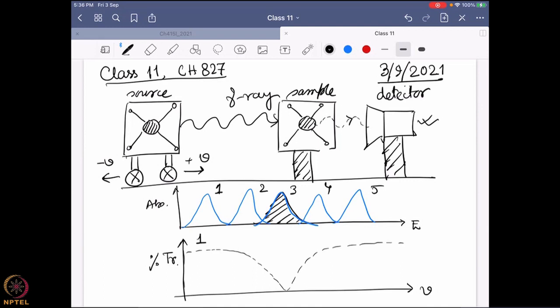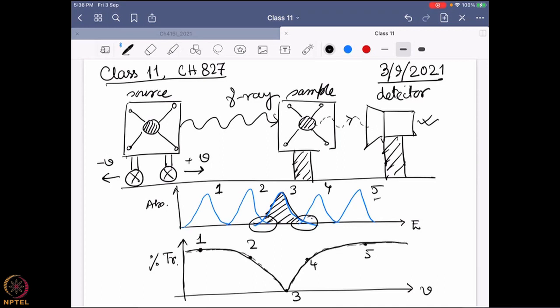In position one, nothing is happening. Position two shows a little absorption due to slight overlap. Position three is the maximum because everything is absorbed. Position four again shows very little overlap, and position five shows no overlap. That is how the signal typically looks for Mössbauer spectroscopy — a dip in percentage transmittance plotted versus velocity.